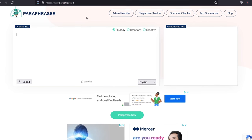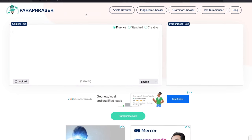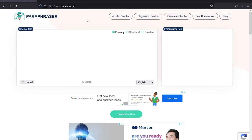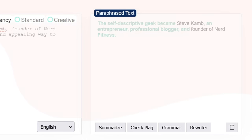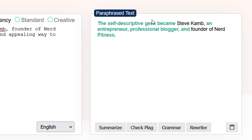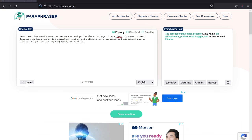Number five is paraphraser.io. The homepage is set to a paraphrasing tool but it also has an article rewriter, a plagiarism checker, a grammar checker, and a text summarizer. After pasting in our paragraph and selecting fluency mode, it came up with: the self-descriptive geek became entrepreneur, professional blogger, and founder of Nerd Fitness Steve Cam. This is okay but a little bit clunky and would definitely require a rewrite.